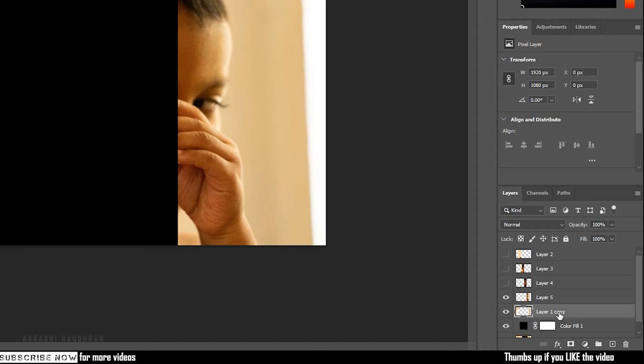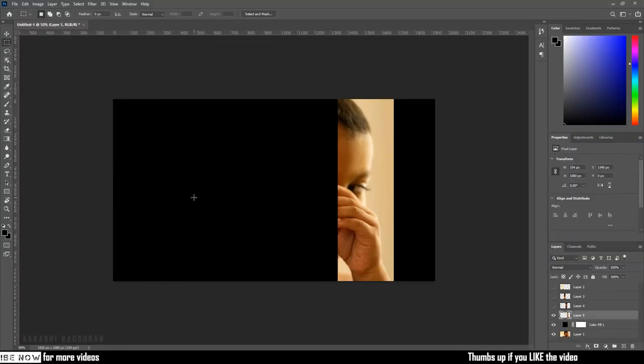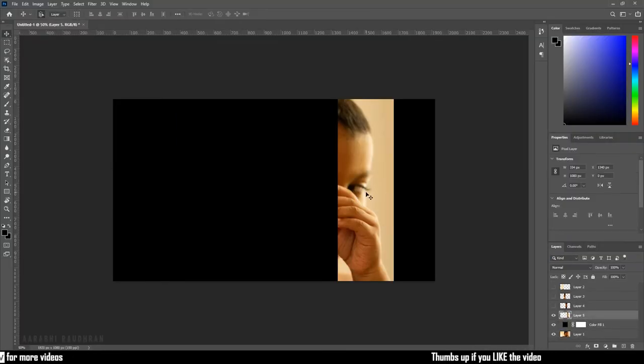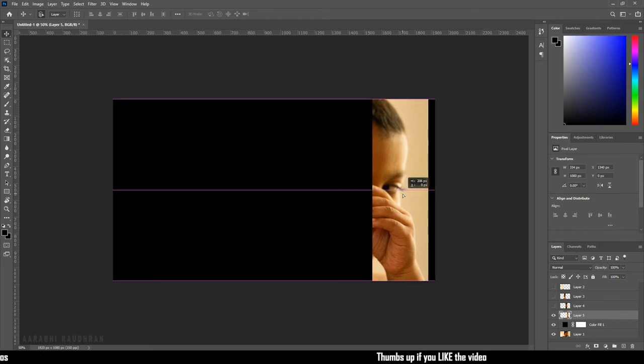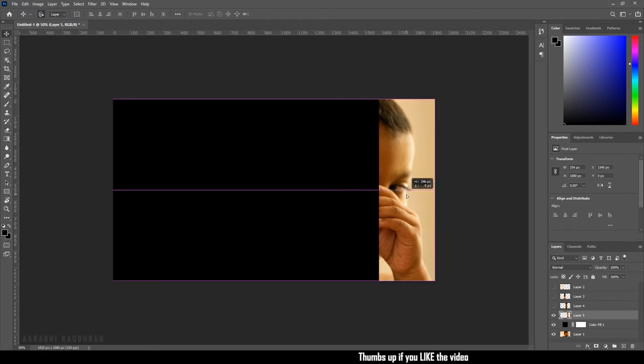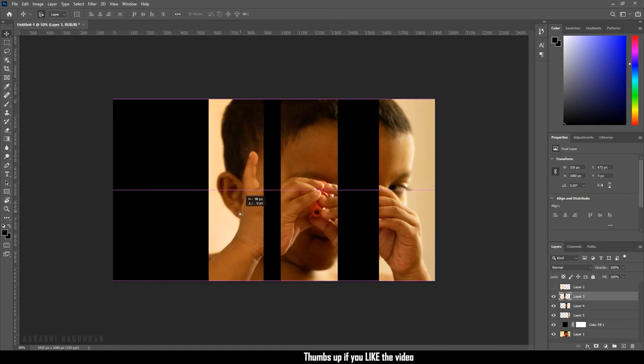Delete the portions where the subject is not present. Now select Layer 5, select the move tool, and move it to the right end of the canvas. Select Layer 4 and turn on its visibility. Let it be there.